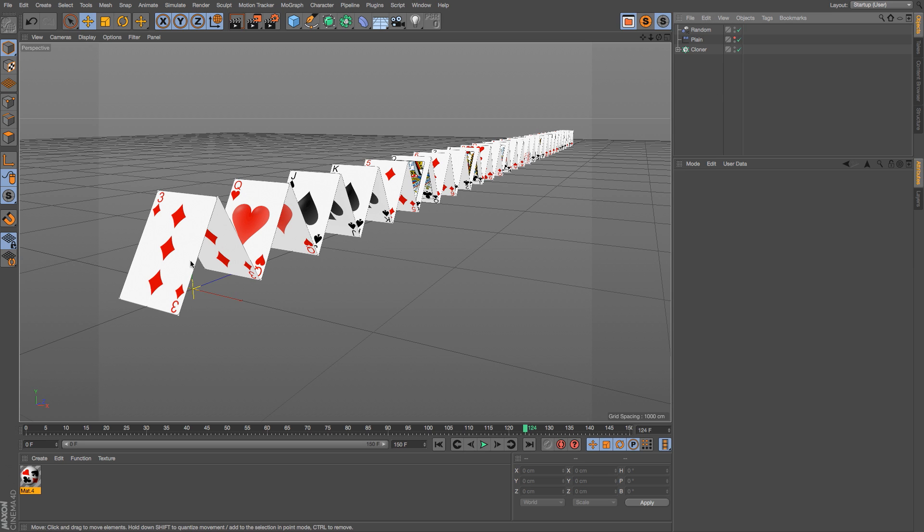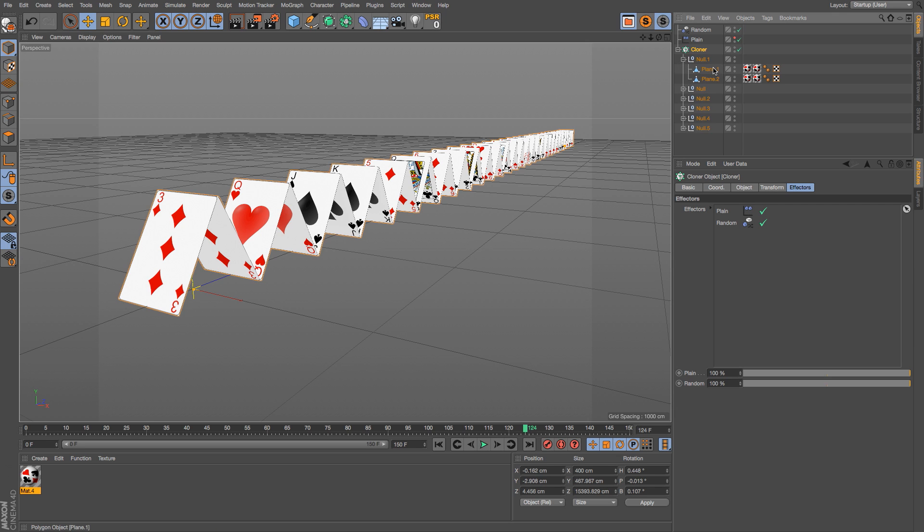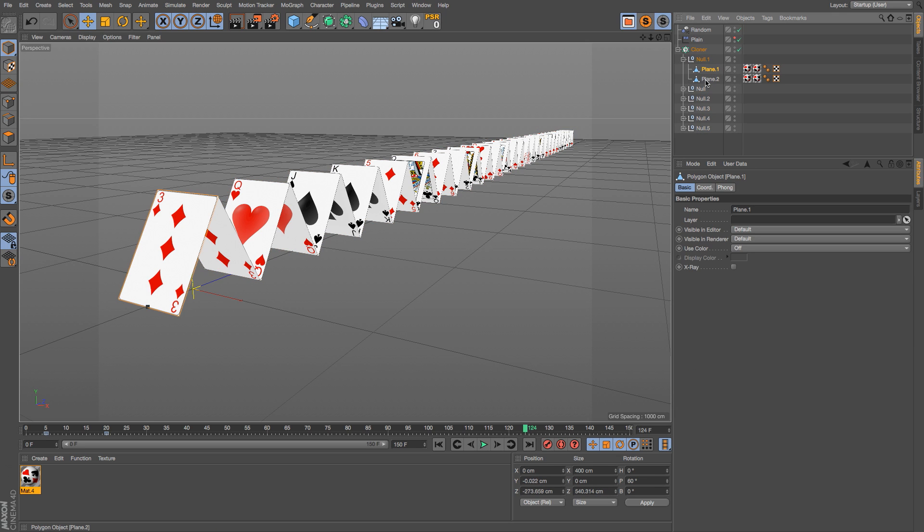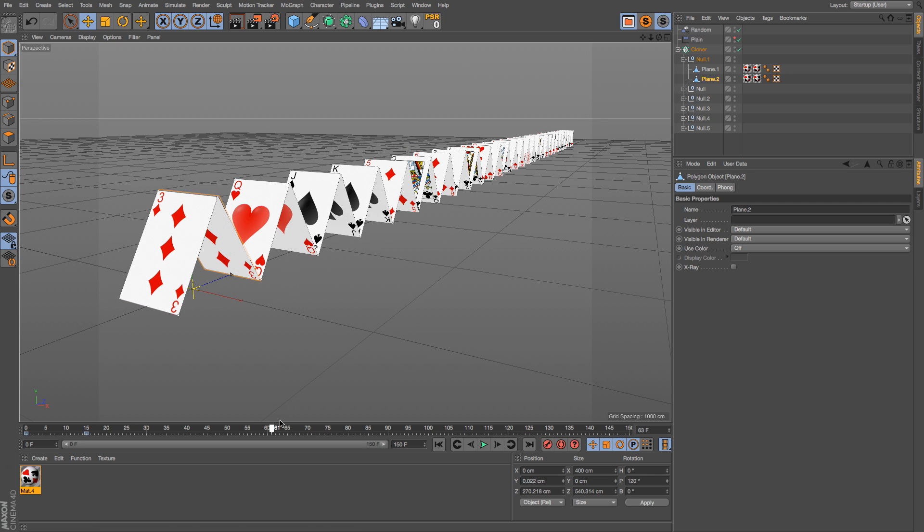So you'll notice that we do have a three and a three backing up to each other. That's just the way that I set up my cards to animate. There's two different planes in the same cloner, so it's mapping that texture to both of those. So if we wanted to change that, we could just duplicate the cloner.